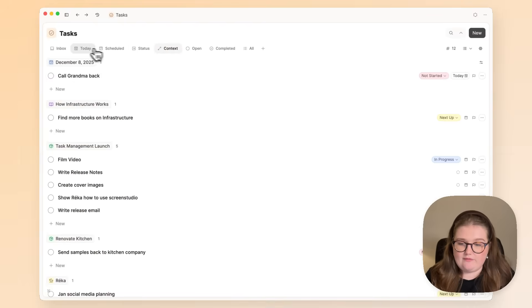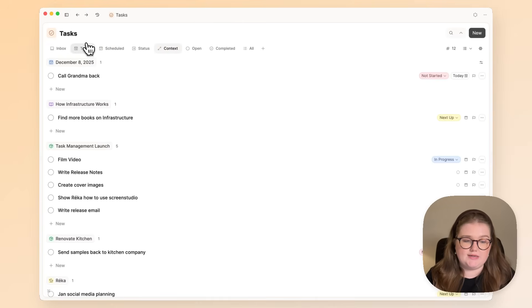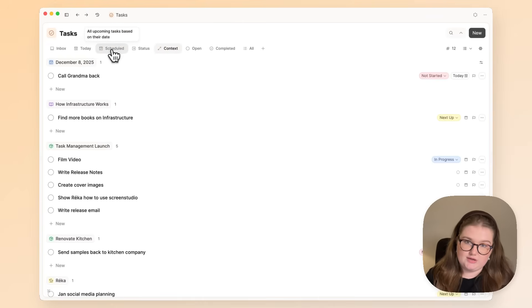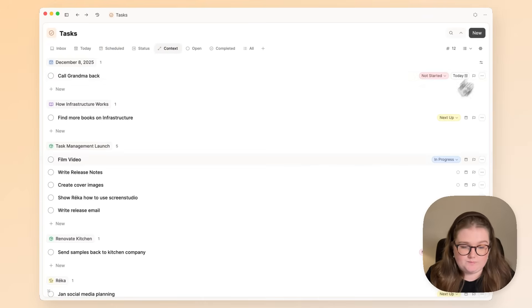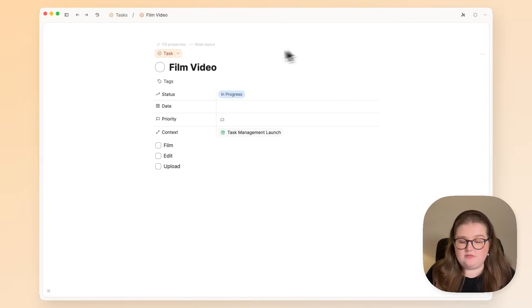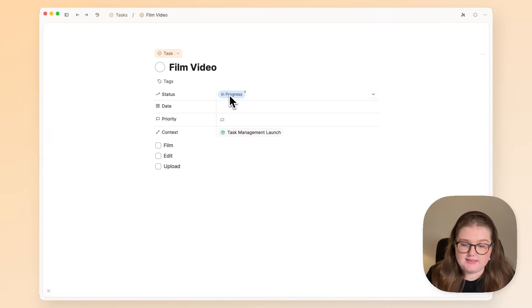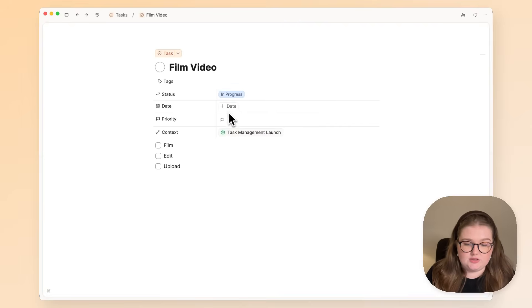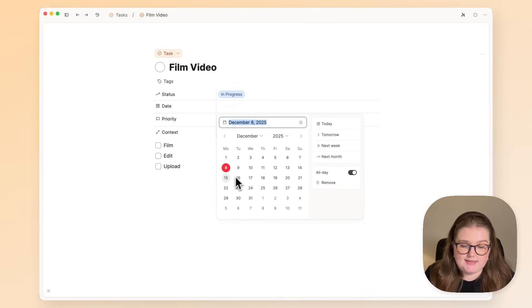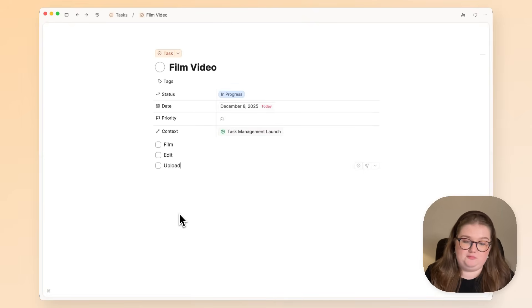We also have some tabs related to scheduling, so let's talk about that next. I'll open up this task again. We've already filled in the status property, and the context is automatically filled in, but we'll come back to that later. I'm going to add a date here for when it needs to be done, which is today.